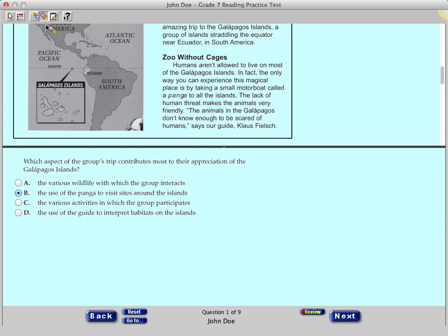Turn off the Eraser tool by clicking the icon again. Because the Eliminate Choice, Highlighter, and Eraser tools use the cursor, you cannot select an answer while these tools are active.